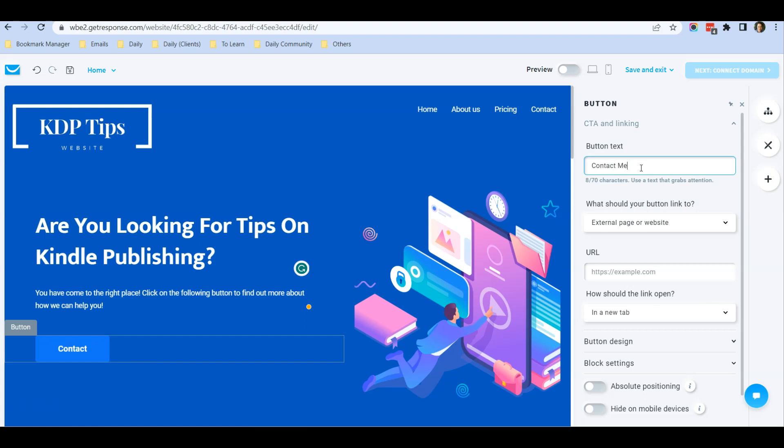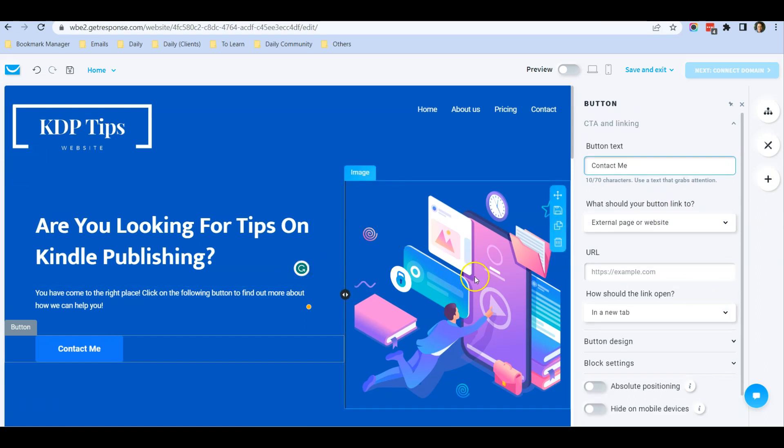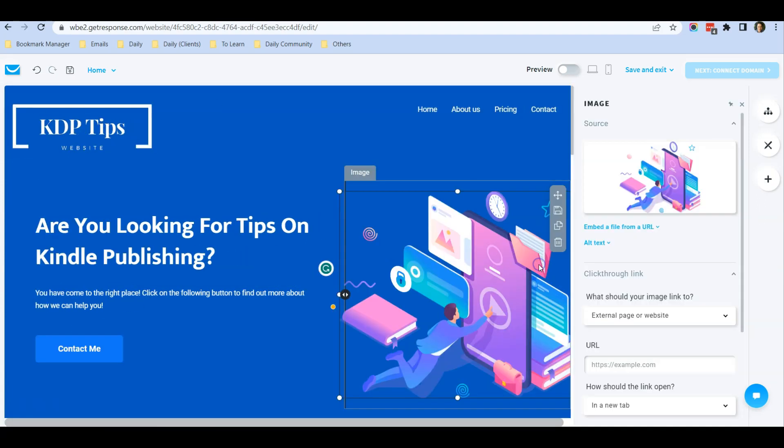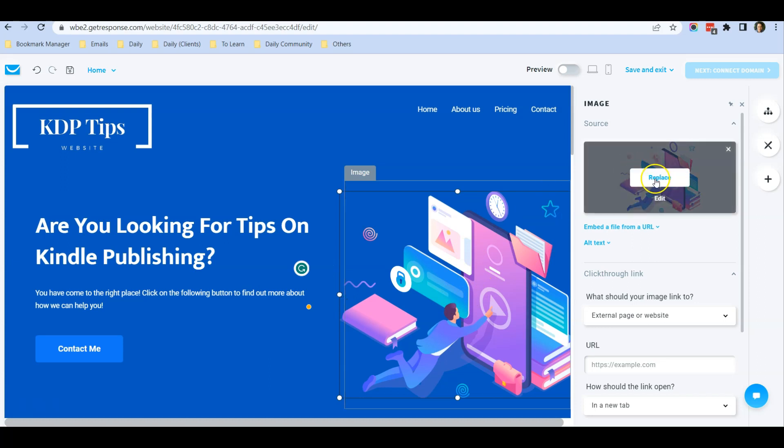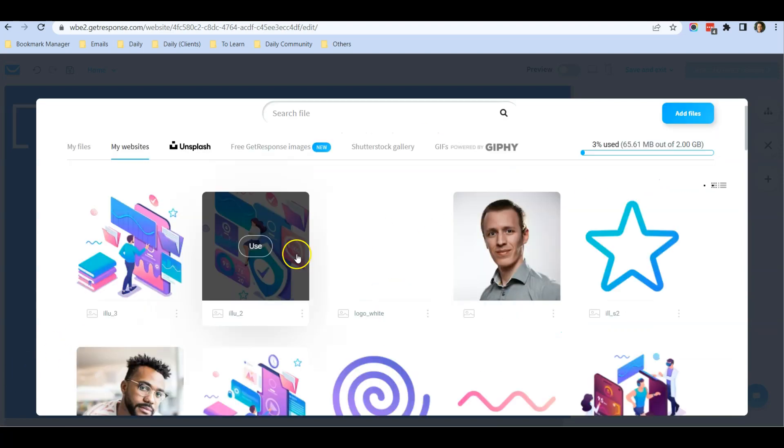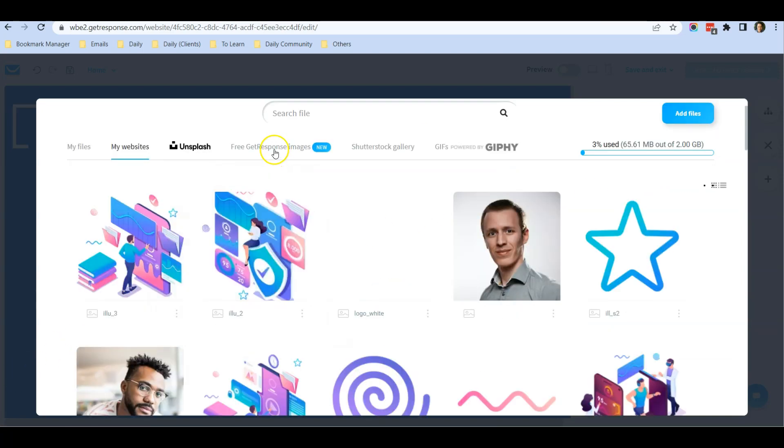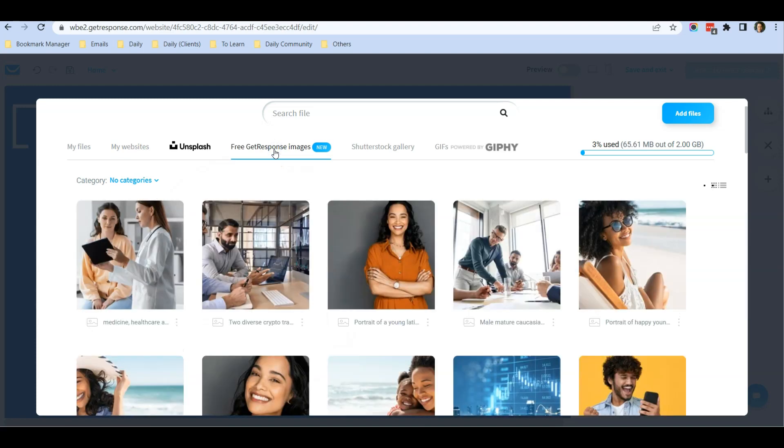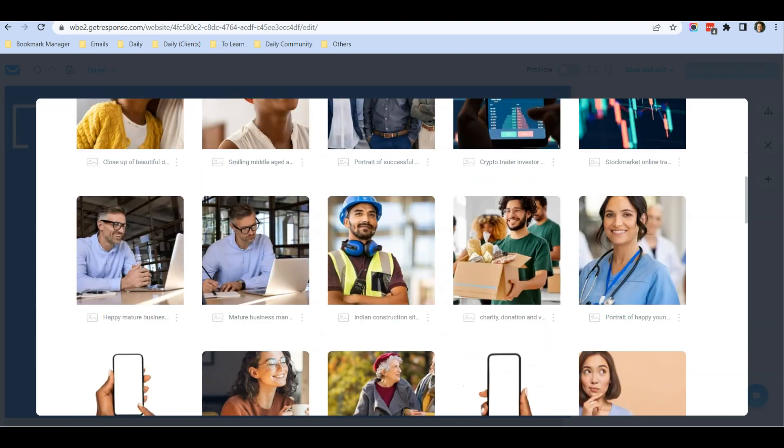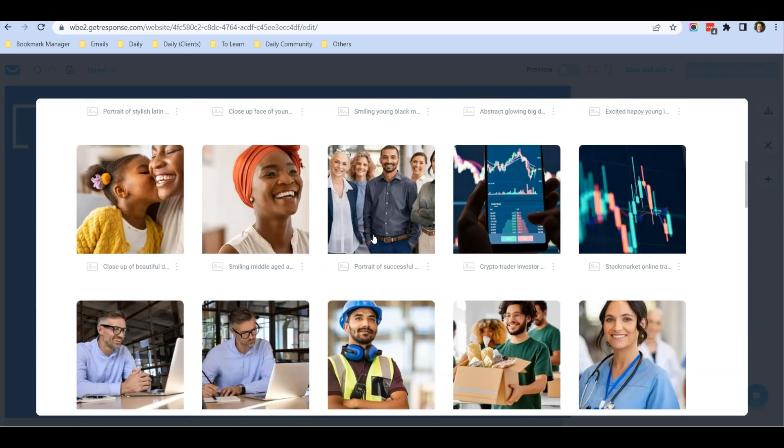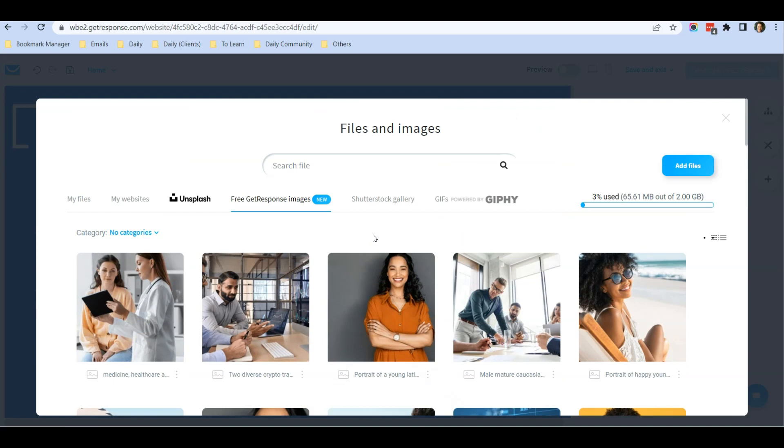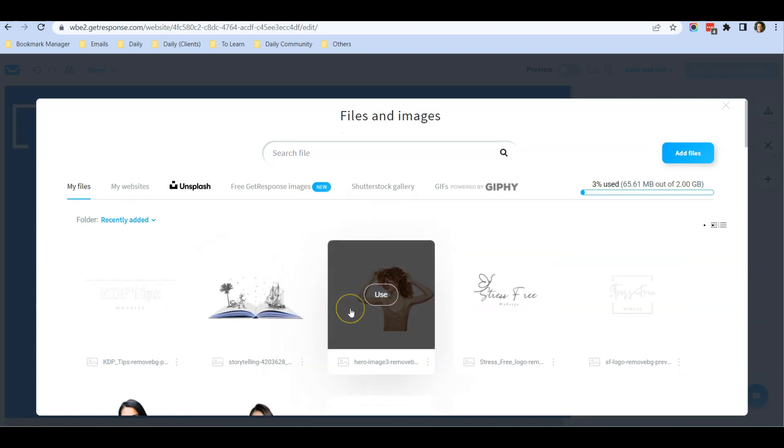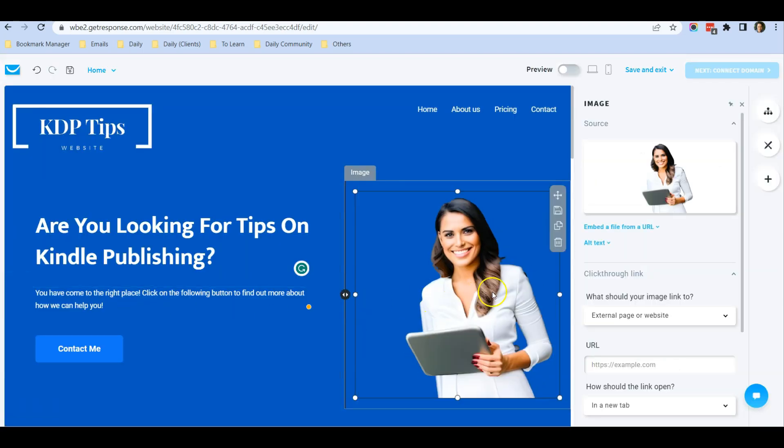For the image, you can click on the image and replace it by clicking Replace. By the way, you can also access many free GetResponse images you can use in your website. Just click on this tab Free GetResponse Images and you can search. There are a lot of images available. For me, I've already uploaded some pictures, so I click Use.